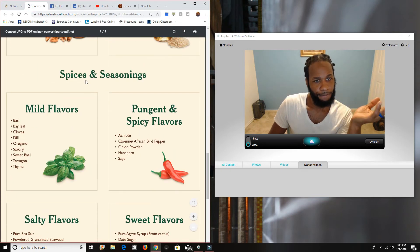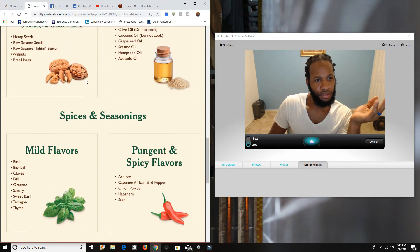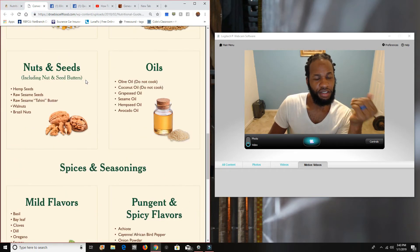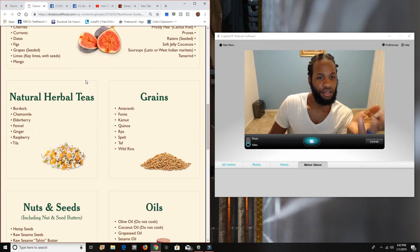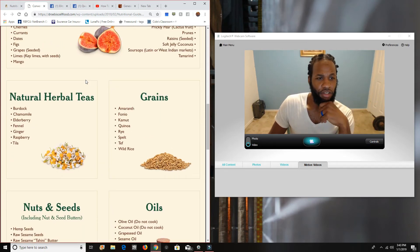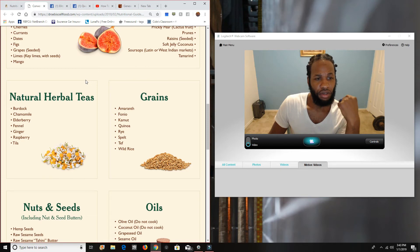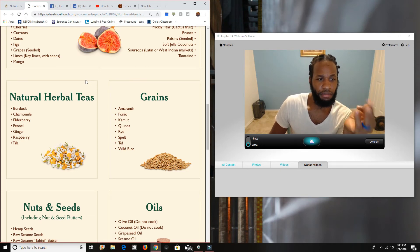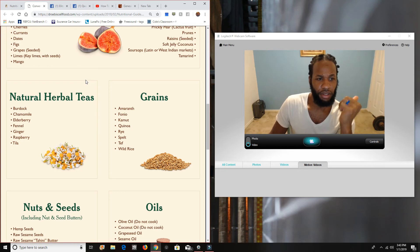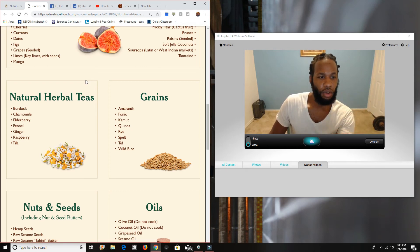So that's the nuts and the seeds and the oils. That's the grains. Let's go into the natural herbs. We got burdock, chamomile, elderberry, fennel, ginger, raspberry, and Tila. Ginger. We know what ginger is. Raspberry. We know what those are. We know what the raspberries are. Tila. I'm not aware of.